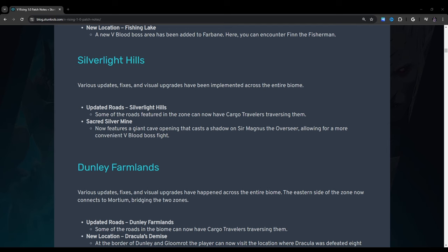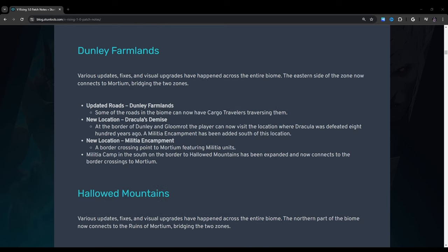Dunley Farmlands: Various updates, fixes, and visual upgrades have been implemented across the entire biome. The eastern side of the zone now connects to Mortium, bridging the two zones. Updated Roads, Dunley Farmlands: Some of the roads in the biome can now have cargo travelers traversing them. New Location, Dracula's Demise: At the border of Dunley and Gloomrot, the player can now visit the location where Dracula was defeated 800 years ago. A Militia Encampment has been added south of this location. New Location, Militia Encampment: A border crossing point to Mortium featuring militia units. Militia Camp in the south on the border of Hollowed Mountains have been expanded and now connects to the border crossings to Mortium.